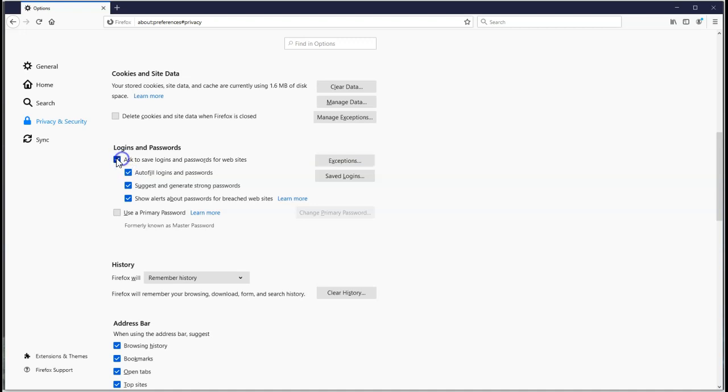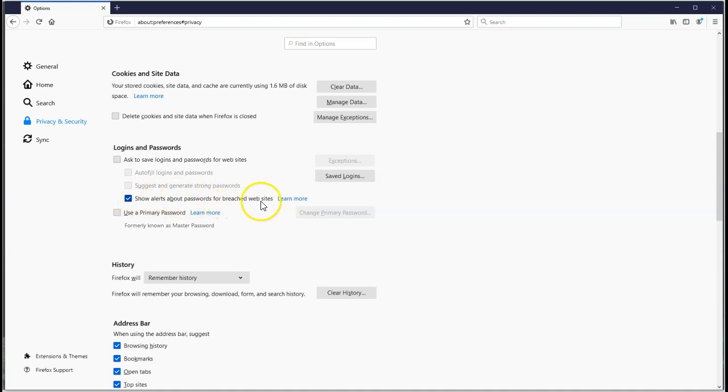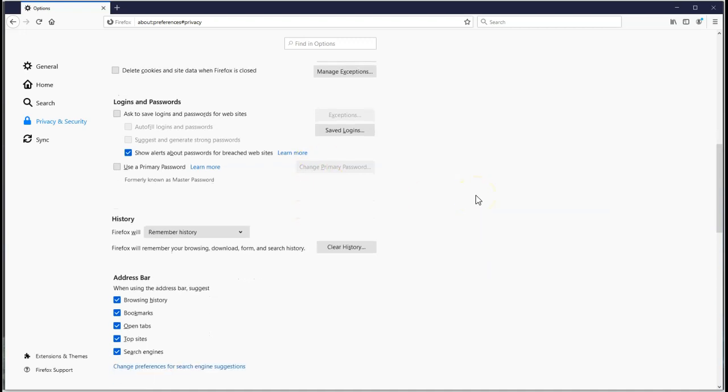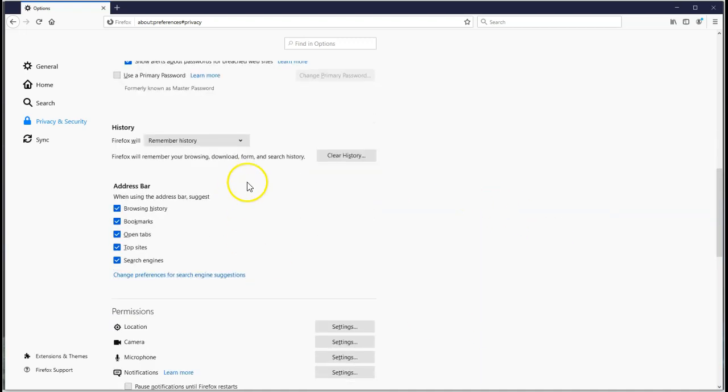Logins and passwords - we don't want the passwords. Maybe I'll show that one - show alerts about passwords for breach websites. But generally we don't want Firefox to save our passwords. We're going to use LastPass, which is an extension. You can get a free account, but you can get an upgraded account. That will protect your passwords for you and even suggest strong passwords.